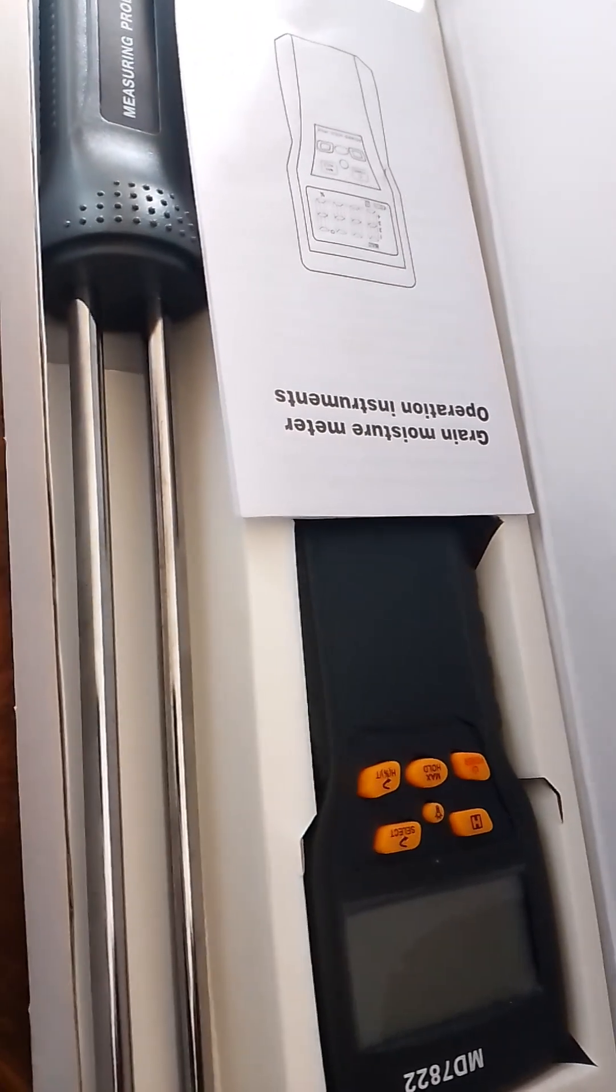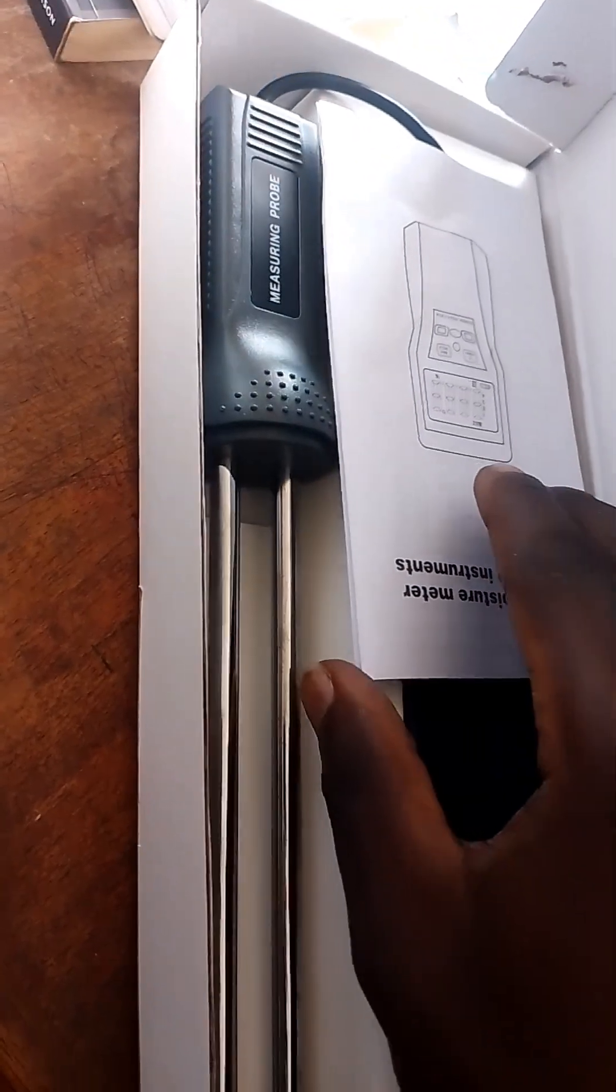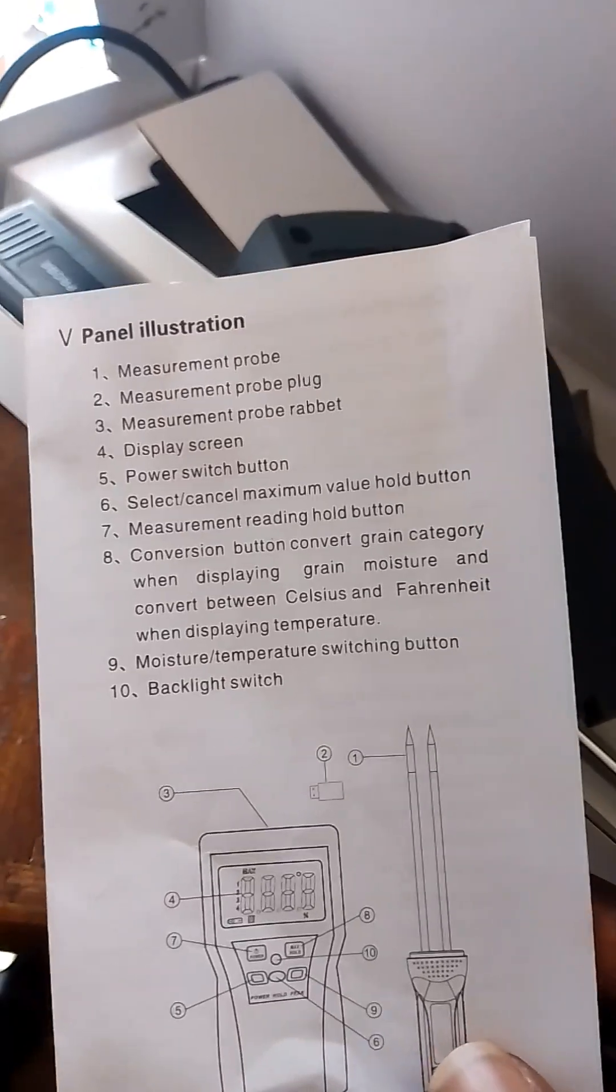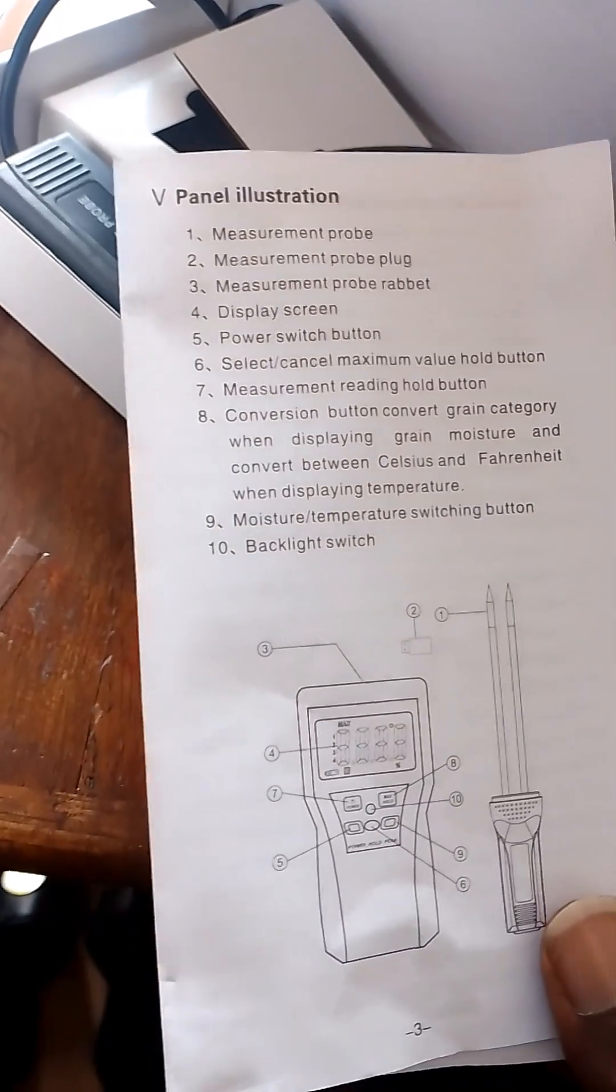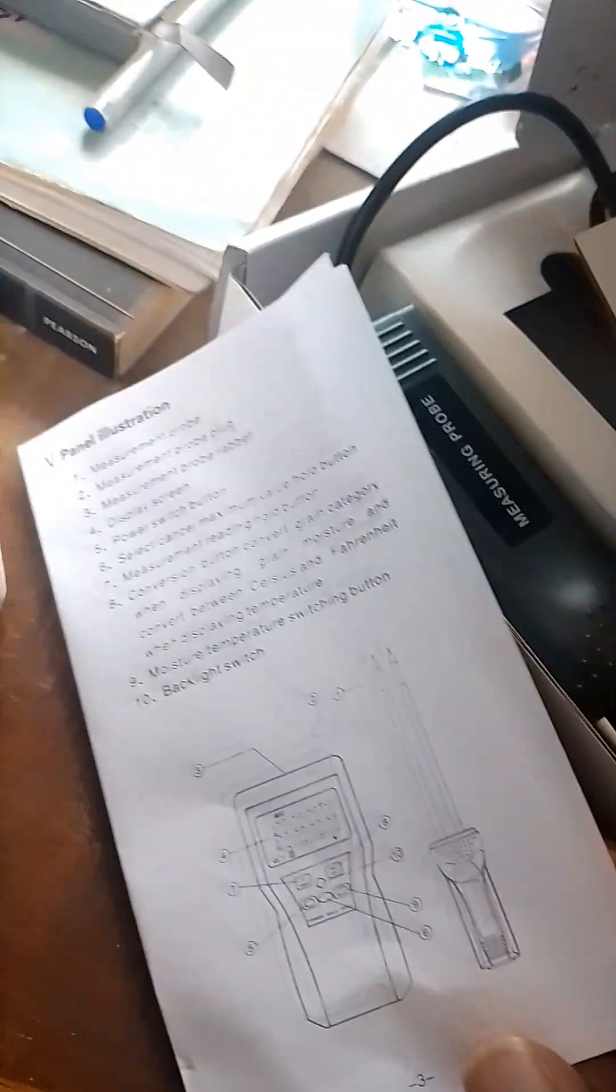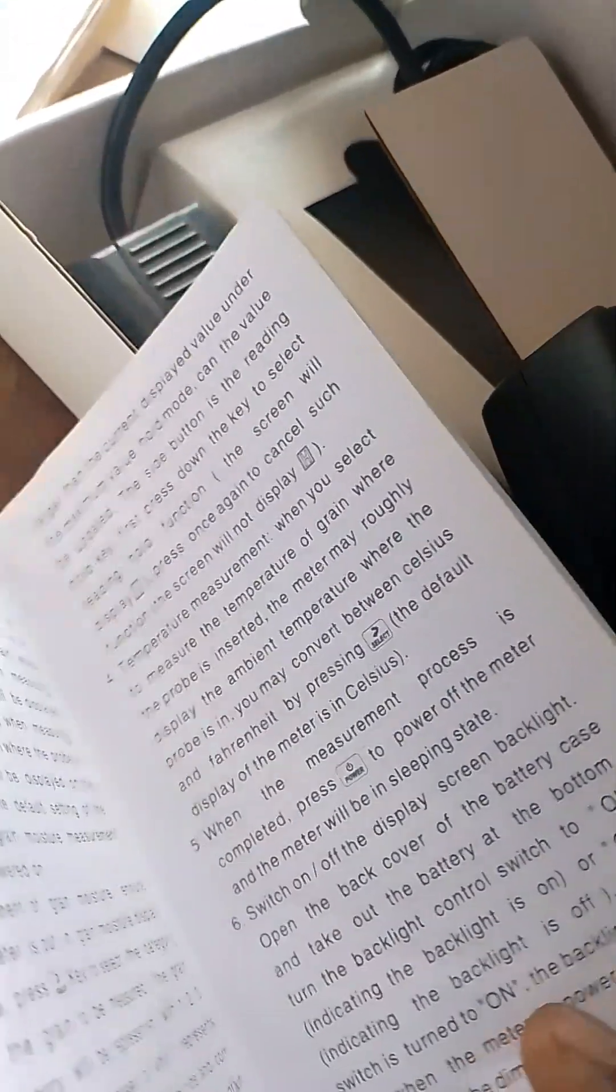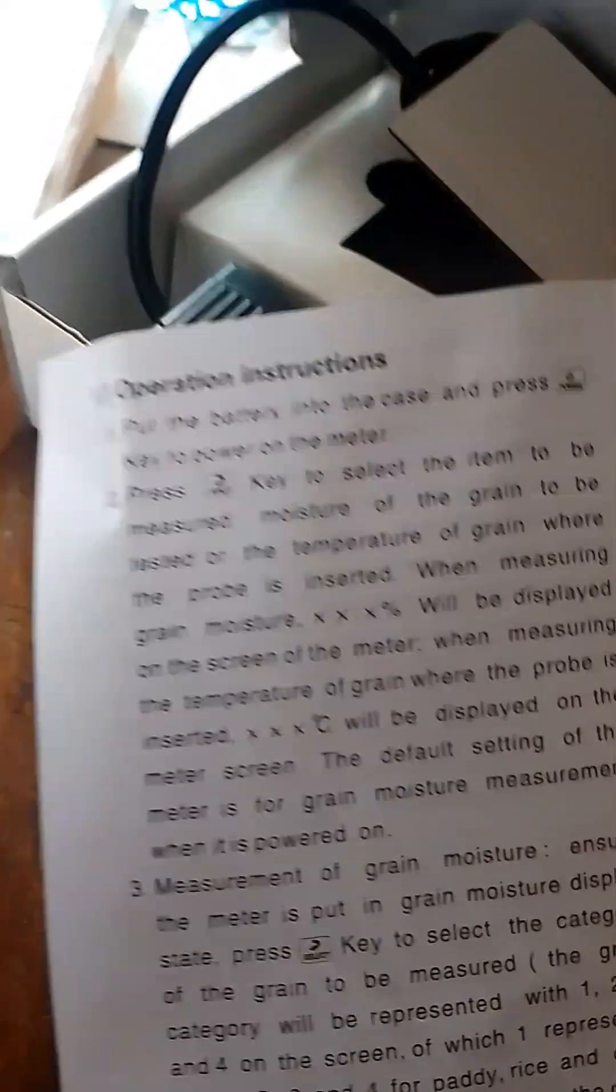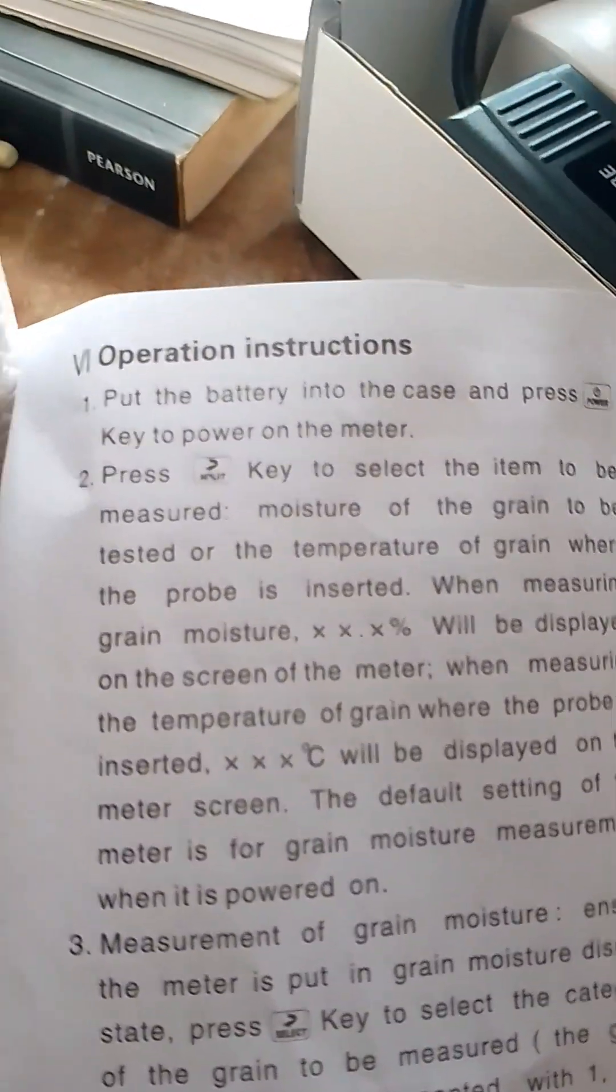In the box you can see the manual. This is the manual with instructions. You can see how to use the meter with these instructions.